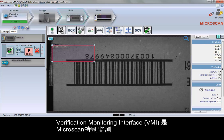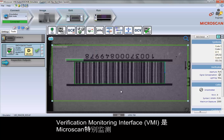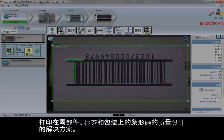Verification Monitoring Interface, or VMI, is a Microscan solution specially engineered for monitoring the quality of barcodes as they are produced on parts, labels, and packaging.